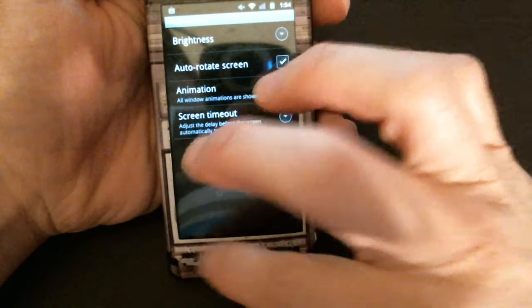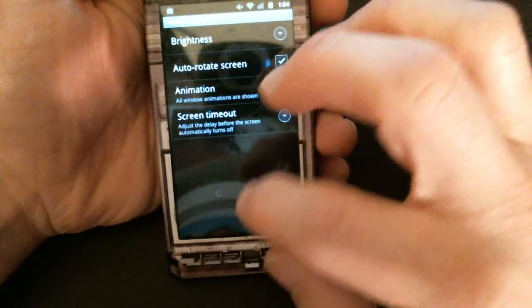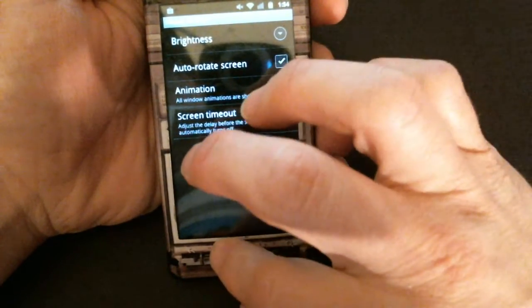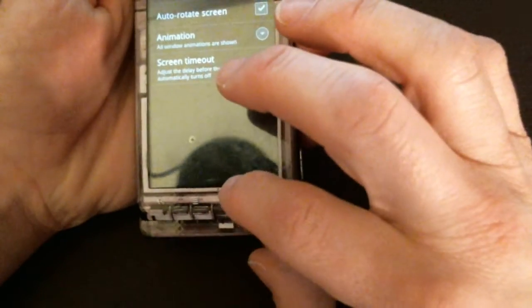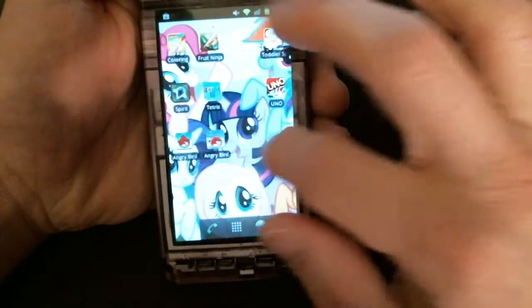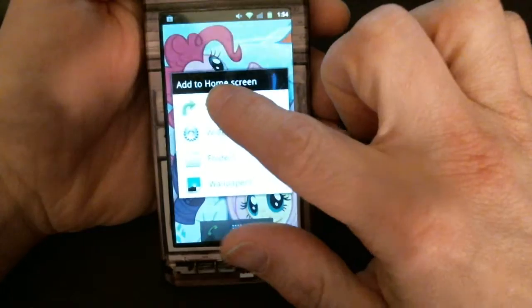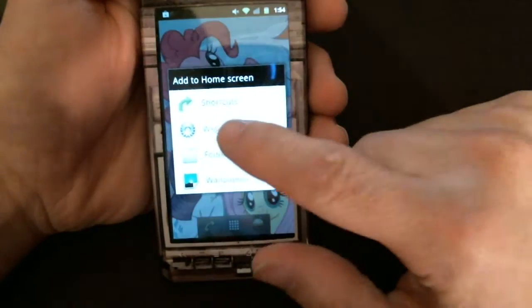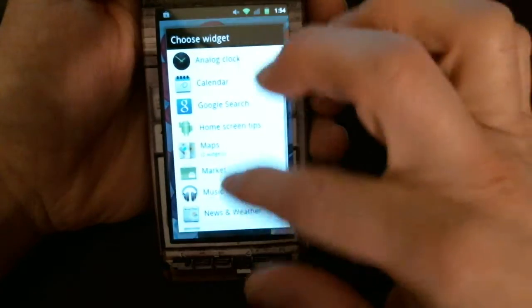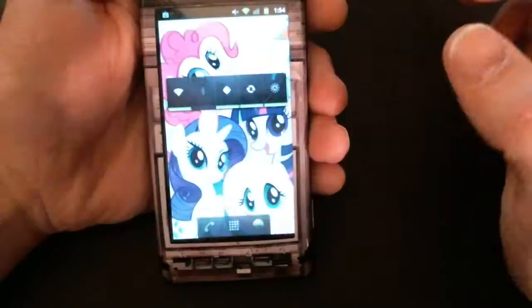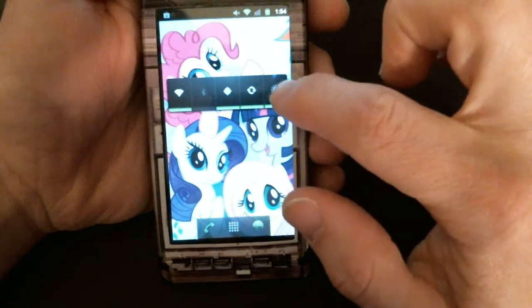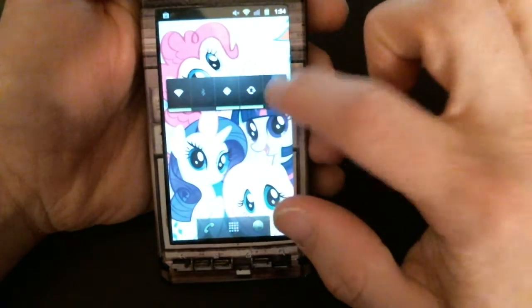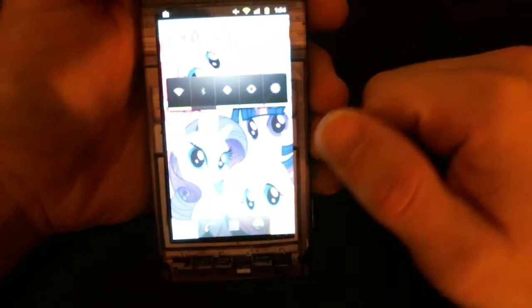You can also use the power control widget. If it's not already found on your home screen, you can long press on the home screen, click widgets, scroll down to power control, and there it is. And just toggle between the different settings like before.